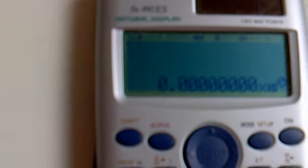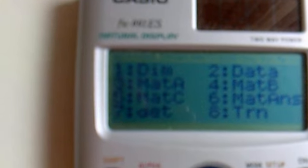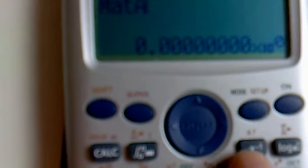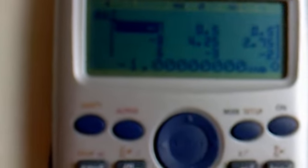Now go to Shift, 4, then 3. The result is displayed — that is the inverse matrix.